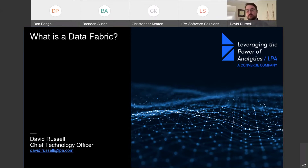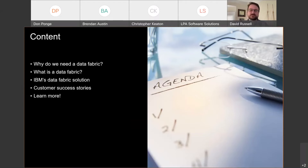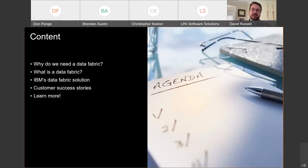We'll give you a history of how we got here and a better definition of what a data fabric is. Then we'll talk about IBM's position specifically with the data fabric. We'll start with why we need a data fabric, then define what it is — which may seem backwards, but the context of the why will help define the what. Then we'll cover IBM's data fabric solution, a customer success story, and how LPA can get you started.